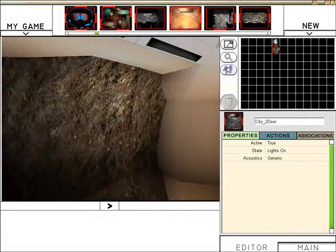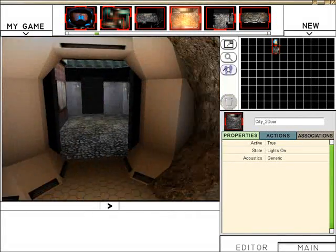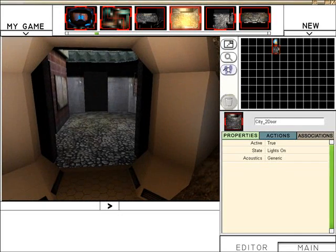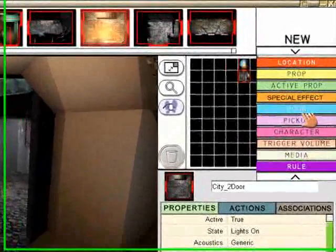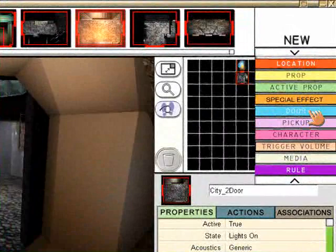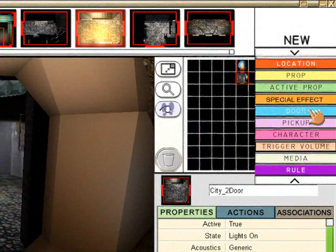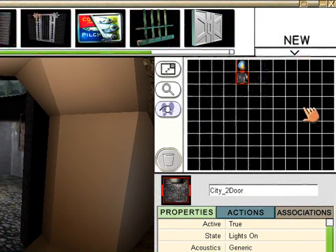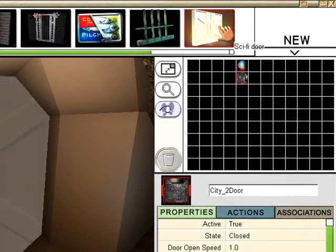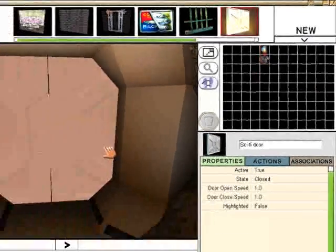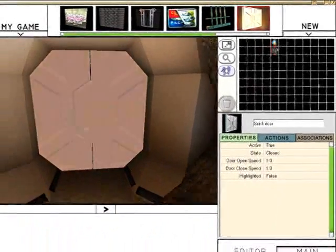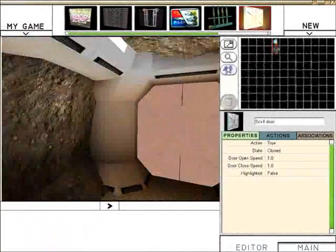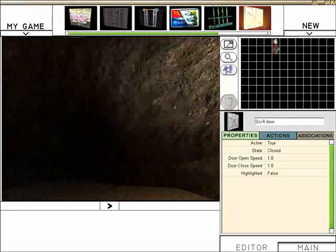Let's close that second area off so that our players have to actually work to get that door open. So I'm going to select a door and I'm just going to choose the Sci-Fi door and there we have it. That room is now closed off.